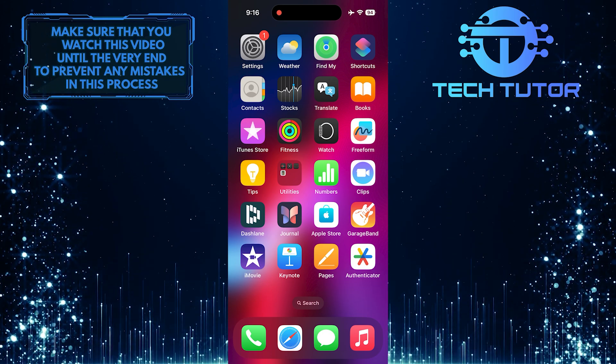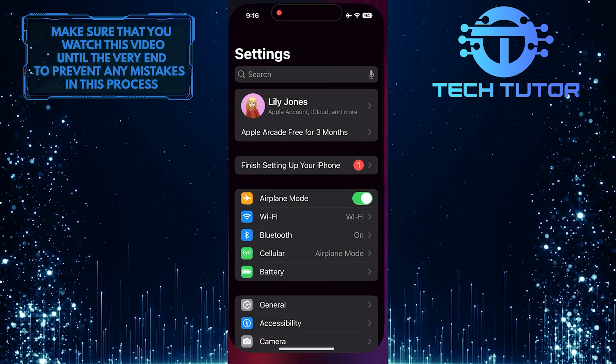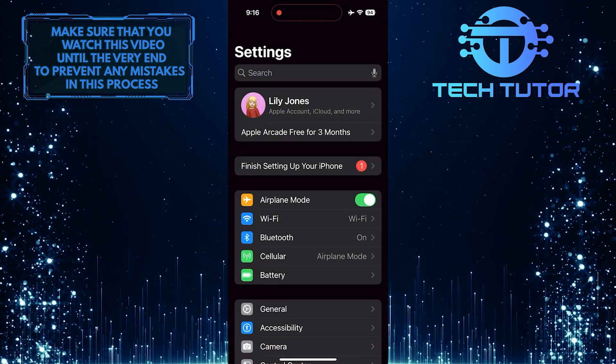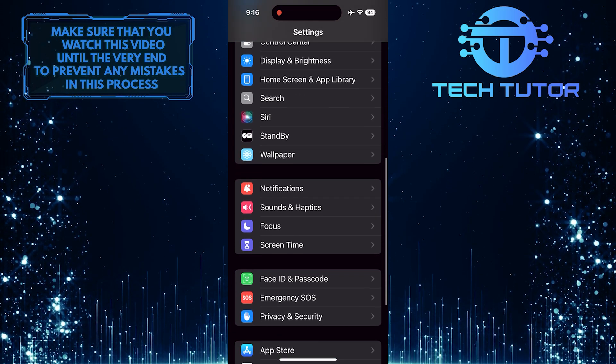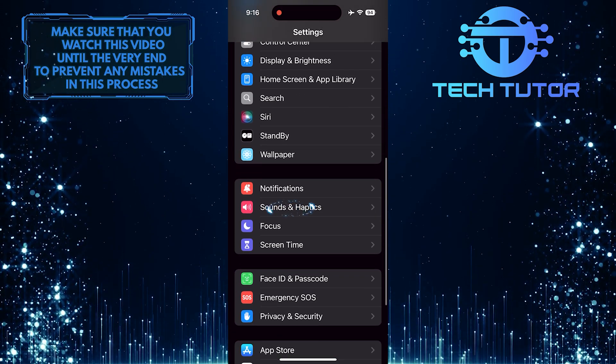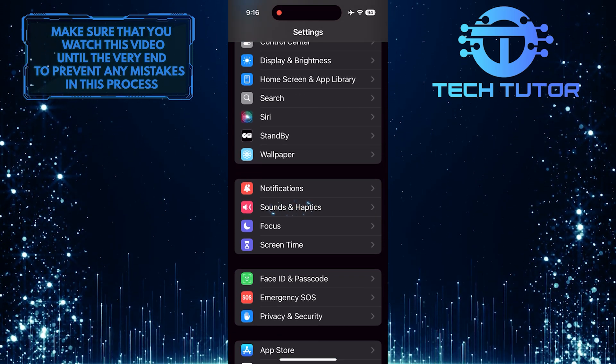To get started, open up the Settings app on your iPhone, scroll down a bit, and tap Sounds and Haptics.